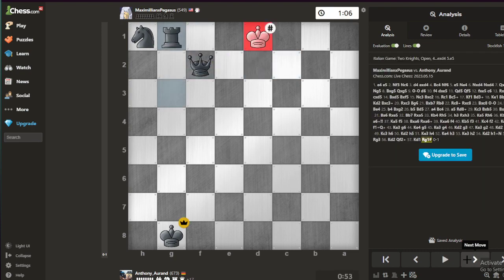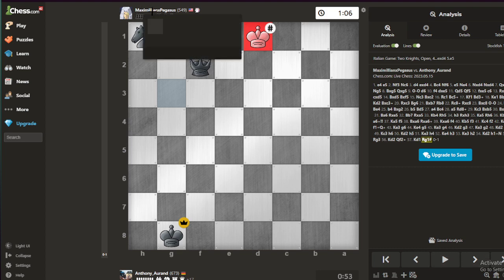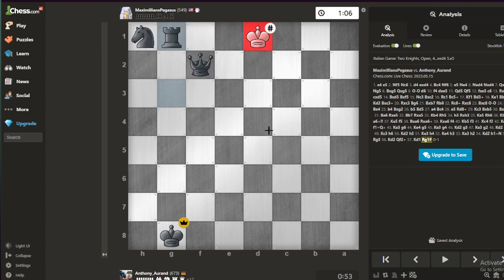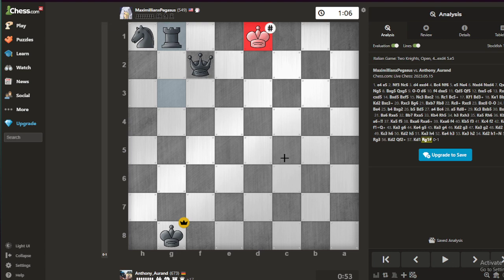I just want to make a quick video and say to my opponent Maximilian Pegasus, I'm sorry brother, I didn't have to do you dirty like that.